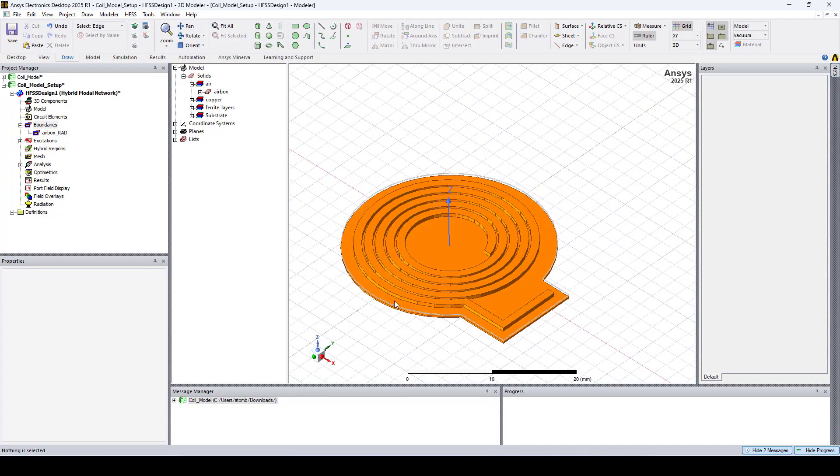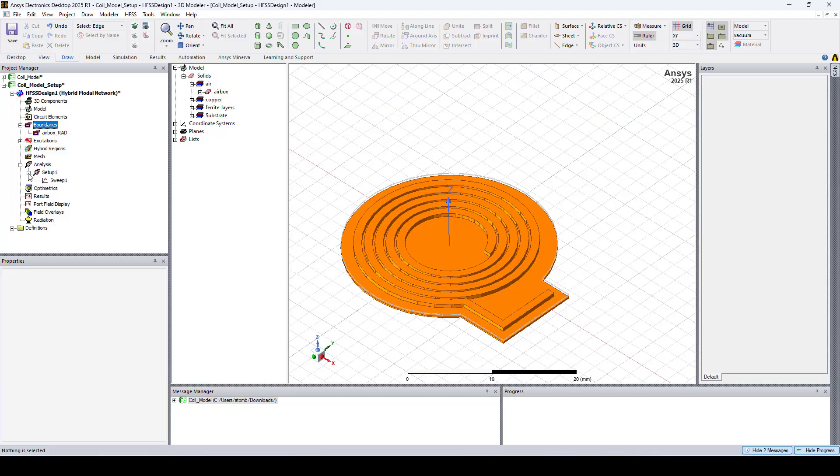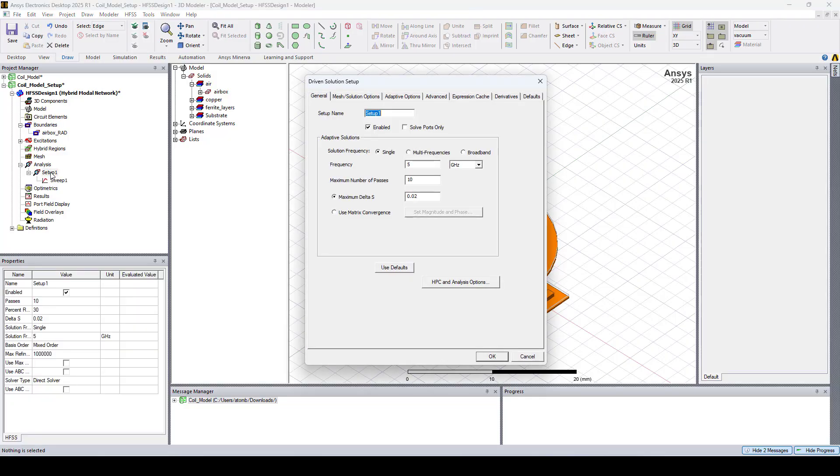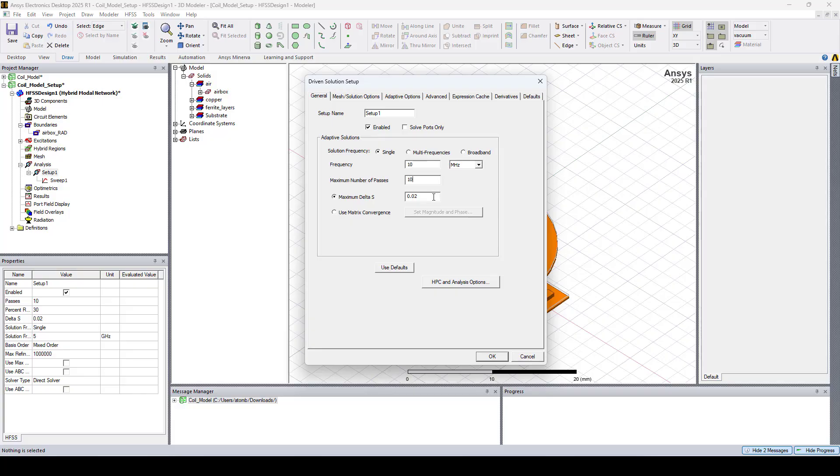Now let's configure the solution setup. So expand analysis and click on setup1. Here I'll change the solution frequency to 10 megahertz and I'll reduce maximum delta S to 0.01.